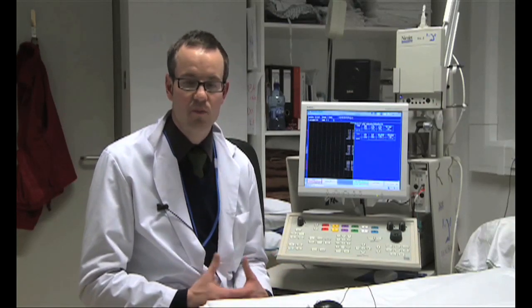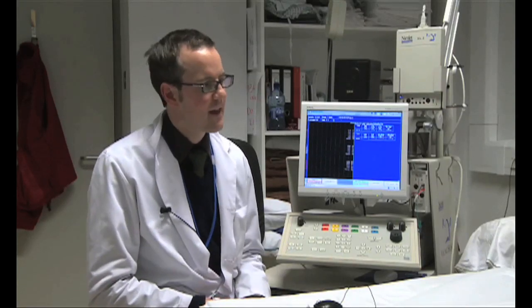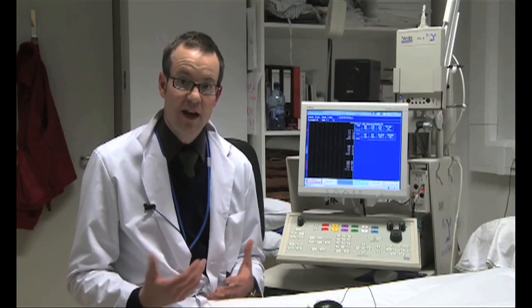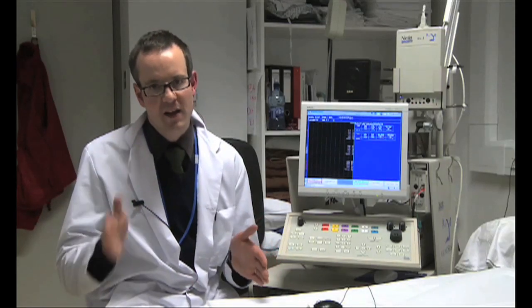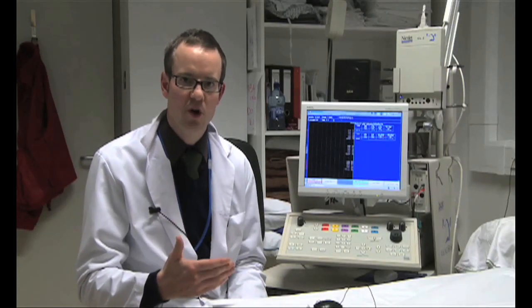Patients are often referred for VER if they have ocular problems or disorders of the optic nerve such as optic neuritis or MS. In the latter case, what you're looking for is the latency between the visual stimulus and aspects of the waveform recorded at the cortex. Particularly, we're interested in a waveform called the P100 — P because it's a positive waveform and 100 because it occurs 100 milliseconds after the visual stimulus is given.